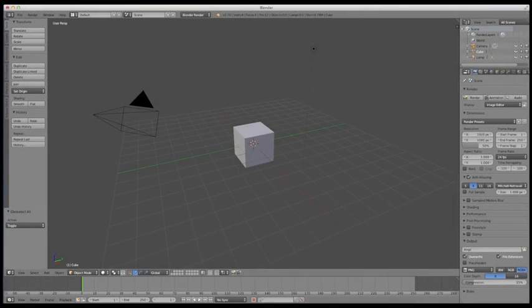Alright guys, starting with this lecture, we're going to be getting a little deeper into Blender's panel system, starting with the info panel at the very top of the screen.